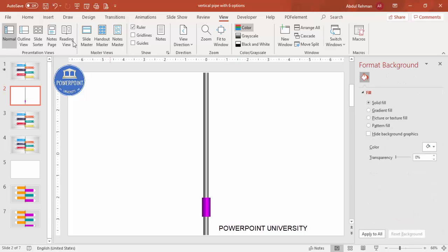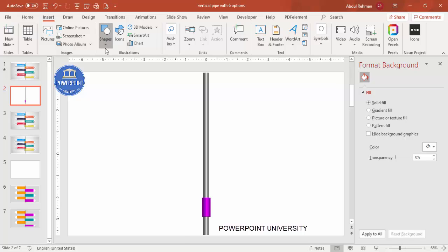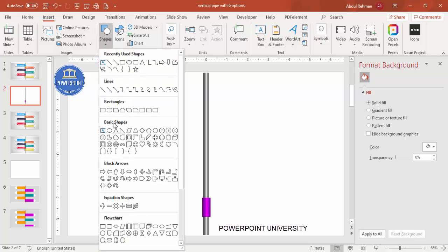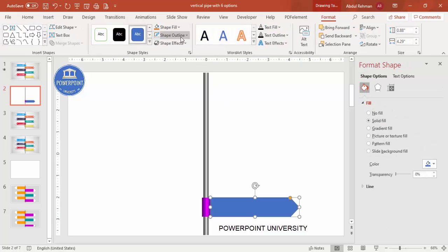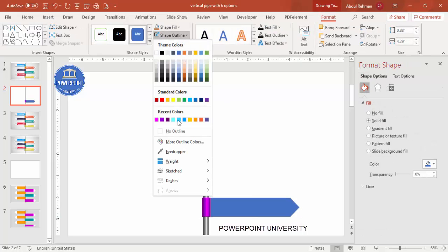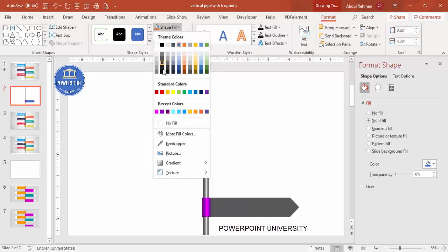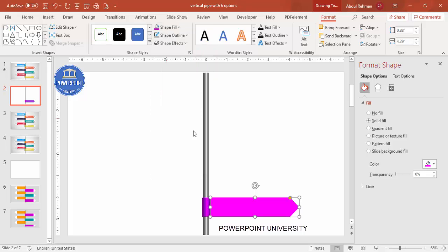Now go to Insert Shapes and from Block Arrows select the Arrow Pentagon shape. Draw it to approximately this size — you can increase or decrease depending on your requirement. Set the shape outline to no outline, and for the shape fill you can use the same color or a lighter color depending on your preference.